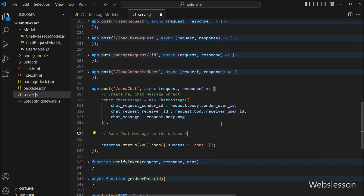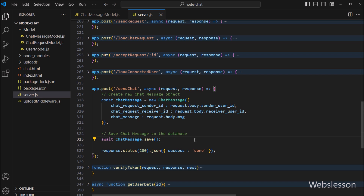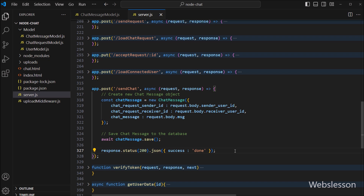Once the chat message object is created, we want to save it into the MongoDB database. So here we write the await keyword with the chat message object dot save method. This method stores the message in the chat message collection of MongoDB database, and once the message has been inserted into the database, it will send a success response to the client.